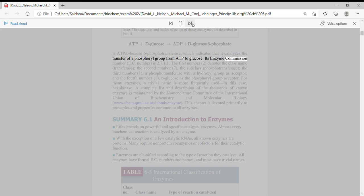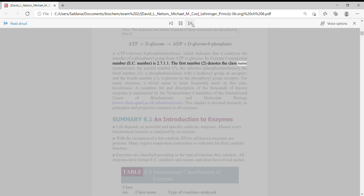Its enzyme commission number, EC number, is 2.7.1.1. The first number, 2, denotes the class name, transferase.